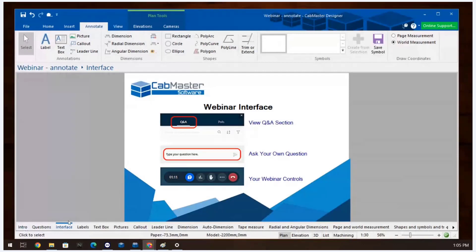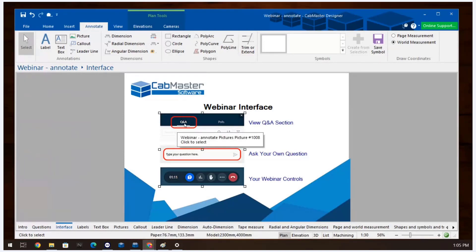In the interface you can ask questions in the webinar by clicking on the Q&A and then typing your question. I have Nick with me today to respond to your questions as we go. The three little dots will change the interface. You can leave the webinar at any time by clicking on the red phone at the bottom of the screen.